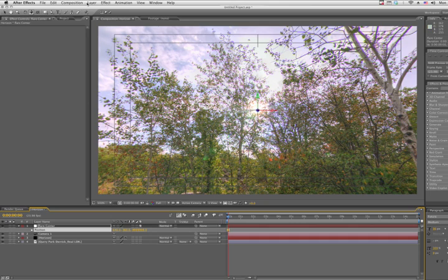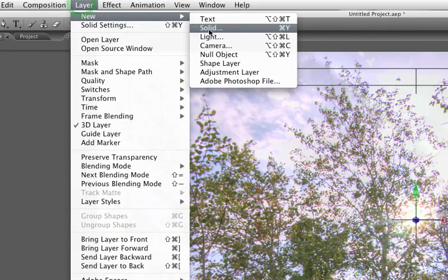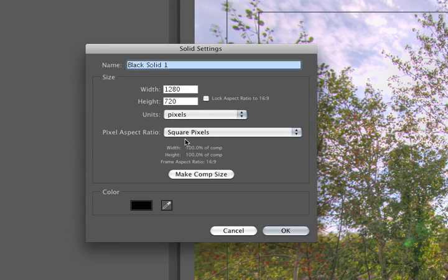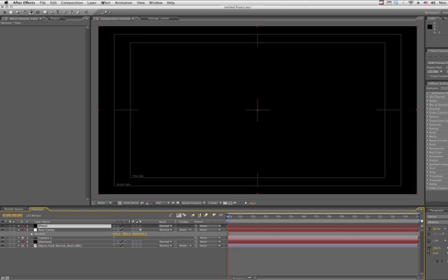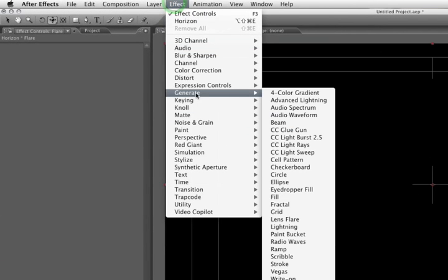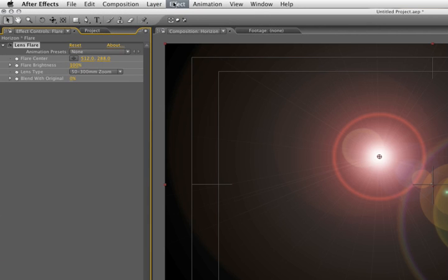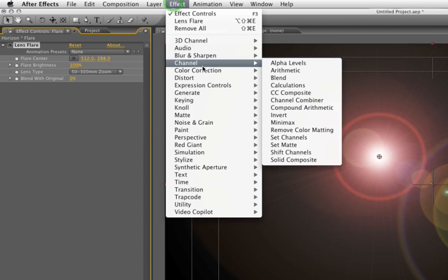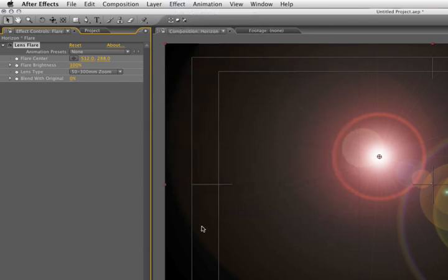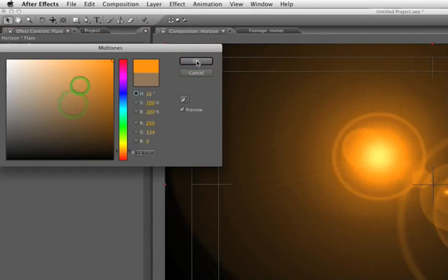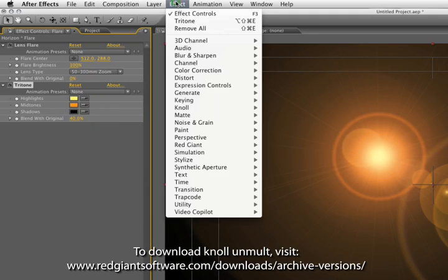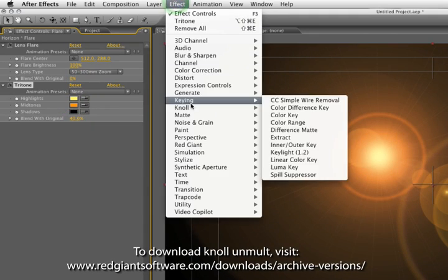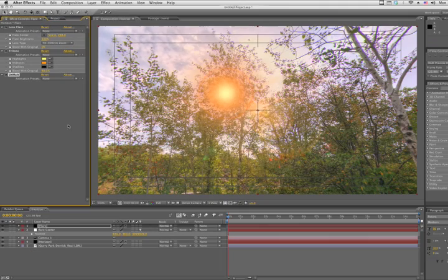The next thing we need is our Flare layer. So Layer, New, Solid, and we'll call this Flare. Click OK and generate the flare just like we did before. So Effect, Generate, Lens Flare, Effect, Color Correction, Tritone. Just blast through this since you guys have done this before. And Effect, Unmult. There we go.